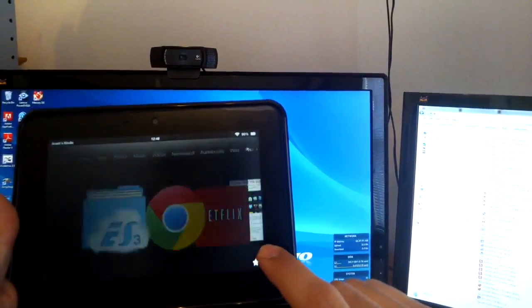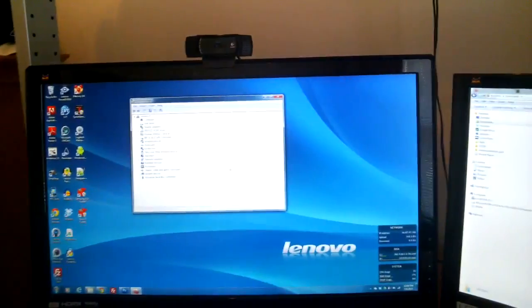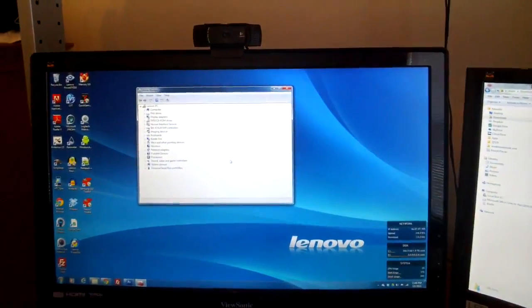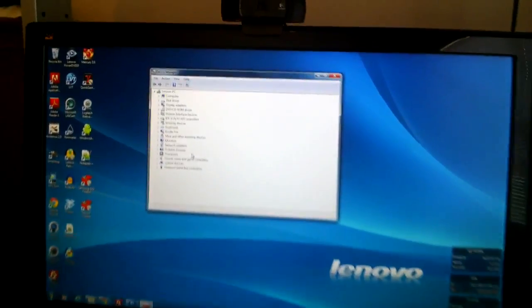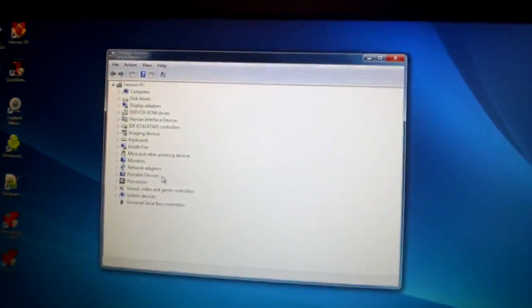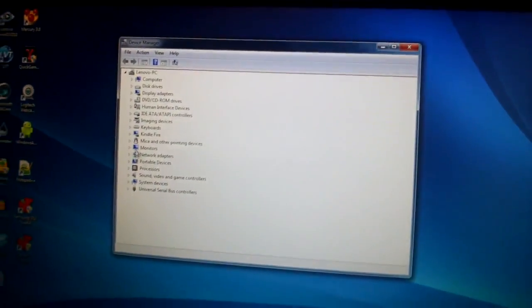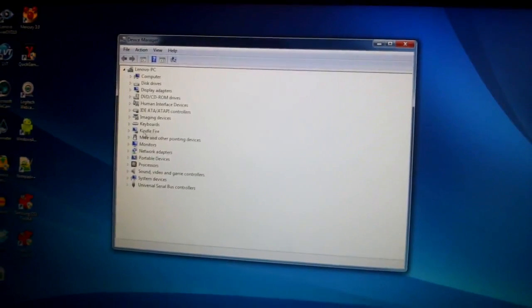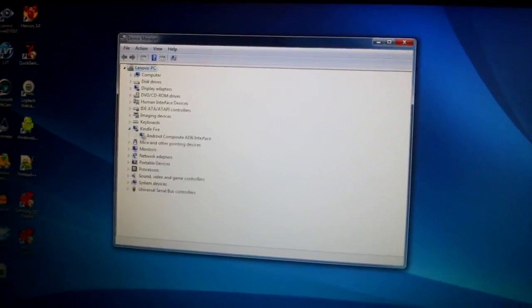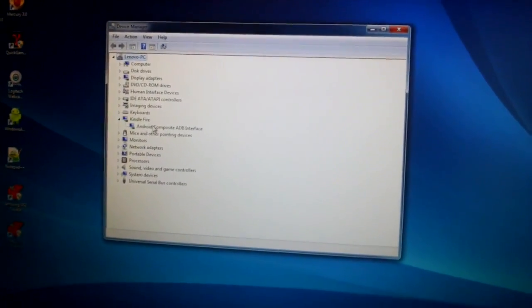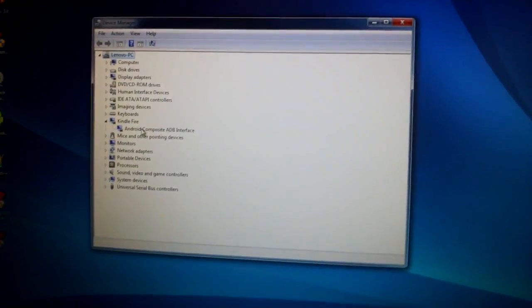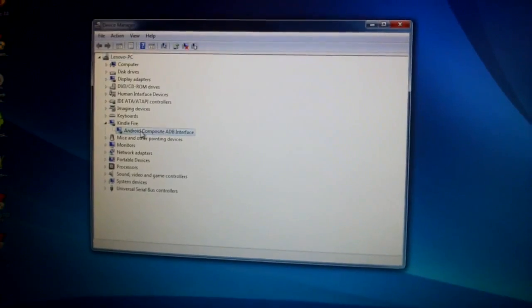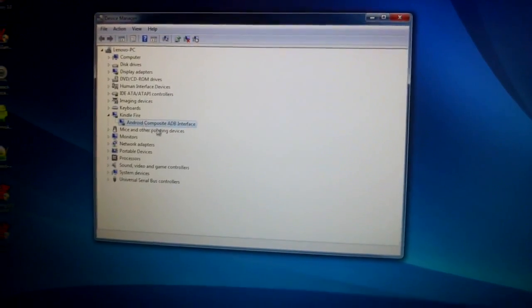When you do that, if you've done that correctly, then when you go to your computer under Device Manager here, I'm going to try to zoom in here, you should see something under Kindle and it should say Android Composite ADB.